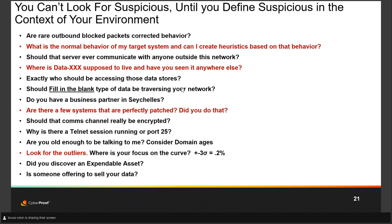With that, we'll wrap up part one. In part two we'll talk about the specific tools, what to look for, where to look, how to report on an intrusion, and the specifics of the eviction process. I hope all of you can join us.